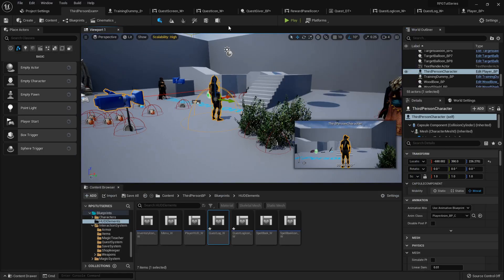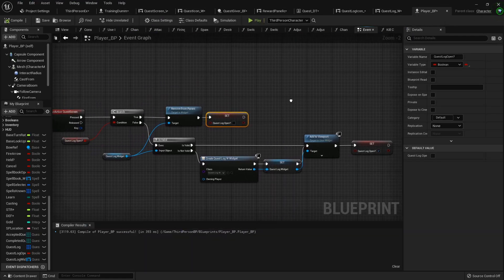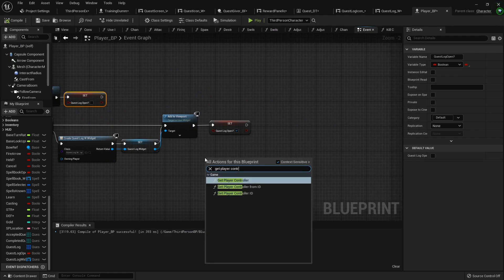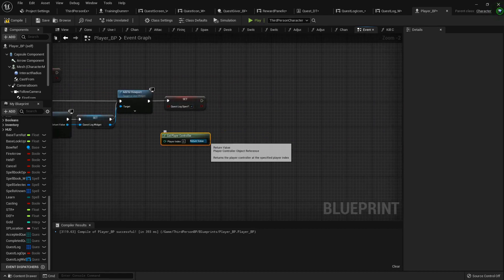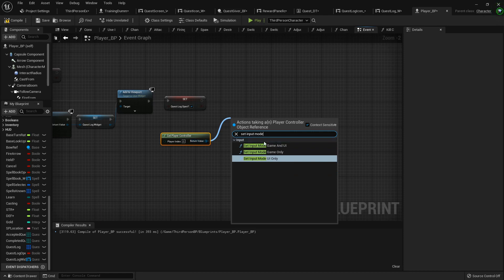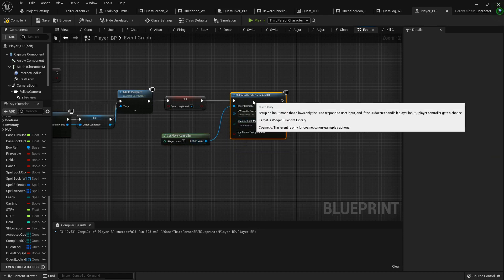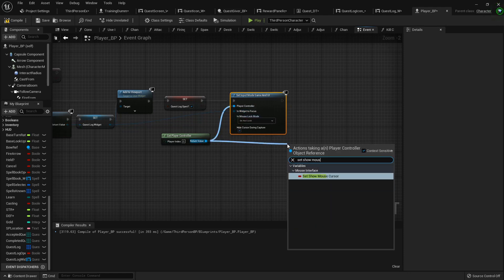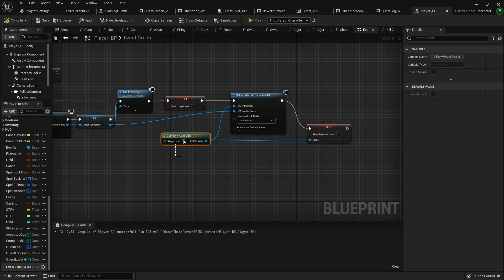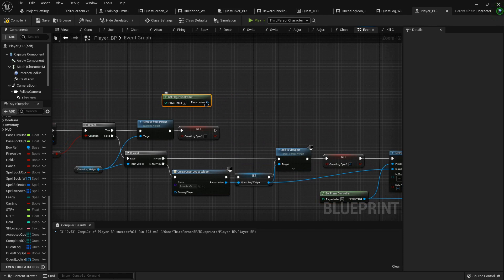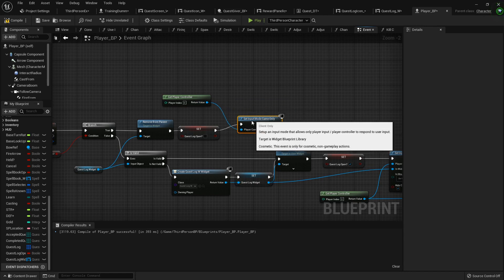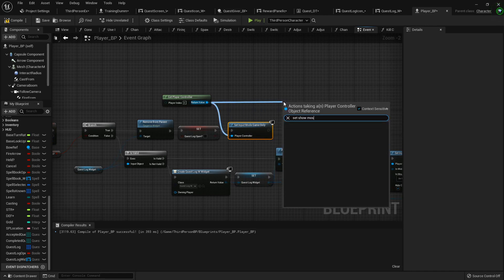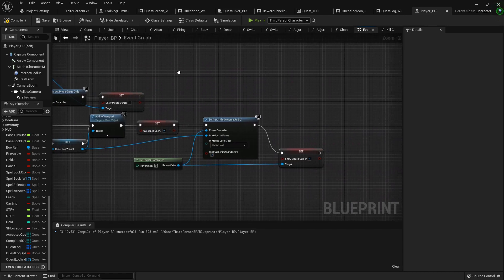So there we go. One more little thing we can do in our player blueprint is when we do all this, let's get the player controller. So this is on our quest screen action event. We can set the input mode to game and UI here. The widget to focus is our quest widget, and then we'll set show mouse cursor to true. Grab that player controller and copy it, paste it up here so I can set input mode back to game only and set show mouse cursor back to false. Alright.